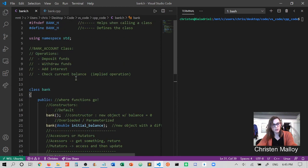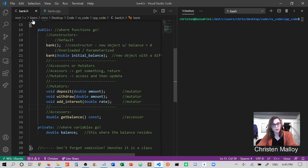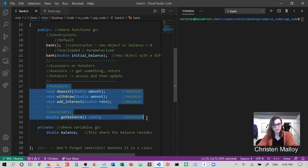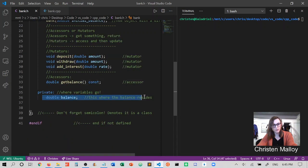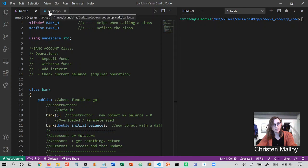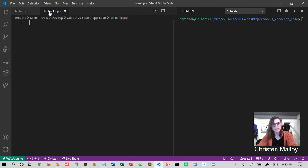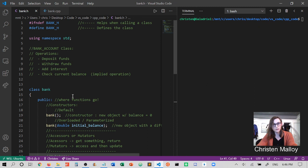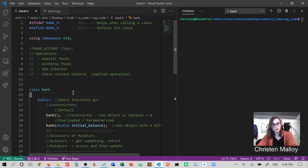I have a bank.h, which represents my class. I've put in constructors, mutators and accessors, and I have my private variable for the balance. Now what I can do is generate a CPP file with the same name as the header file — my class name. So this is bank.h.